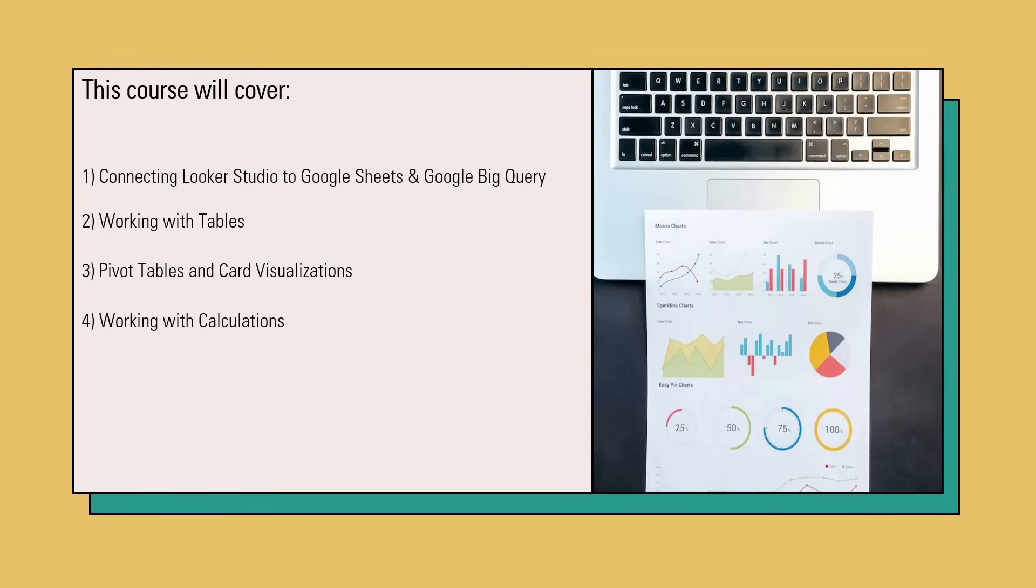In the next step, we will be focusing on calculations. You will see functions and formulas that you can use in Google Looker Studio. After we cover all these steps, we will be focusing on two of the most important parts.